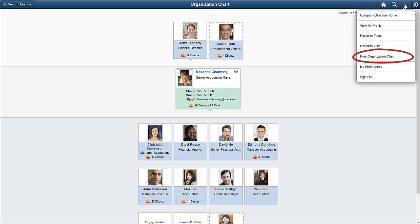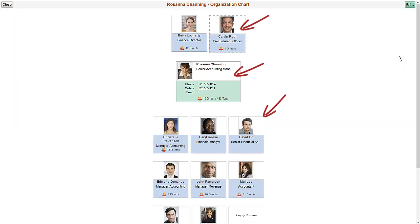Select Print from the Actions menu to print a copy of the organization chart. Print functionality allows you to print the three levels shown on the organization chart.